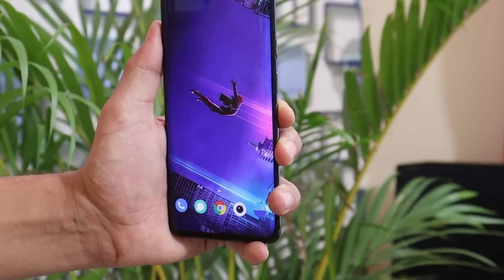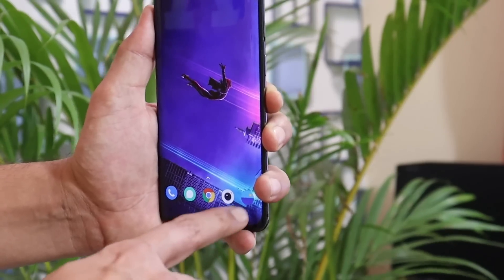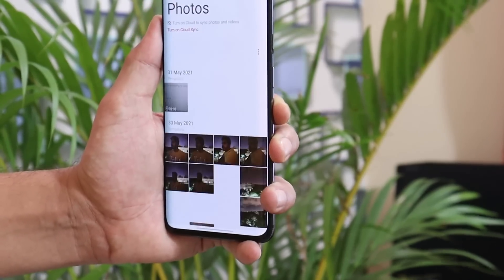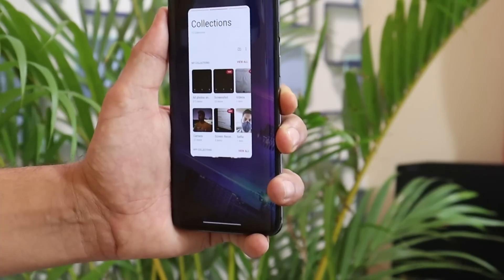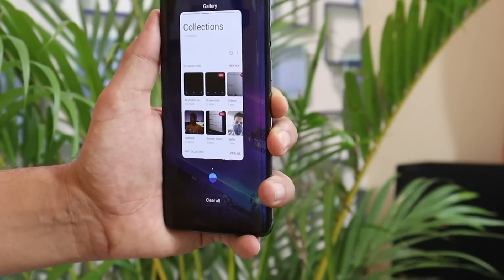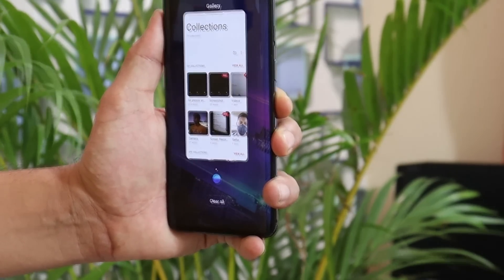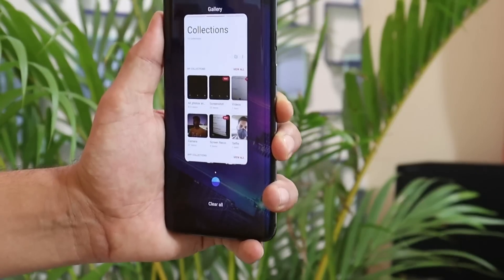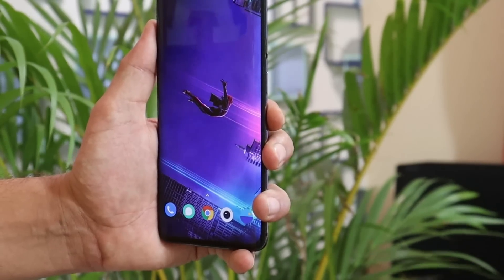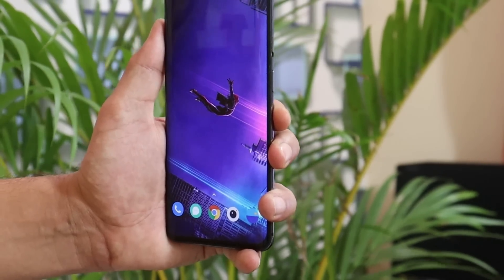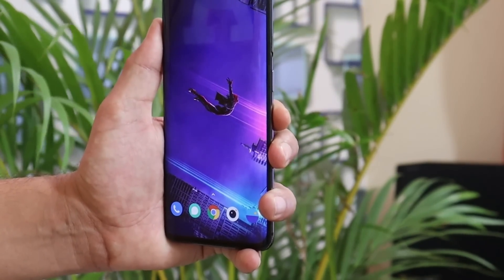Gallery is again a major issue on Oxygen OS. On any device, the gallery still takes a few seconds to load images, and we're not sure when OnePlus will optimize their gallery application. Looking through user comments on our community tab and previous videos, most users have been reporting gallery issues. Currently there are no fixes — we just need to wait for OnePlus to release an update or a more optimized gallery app.